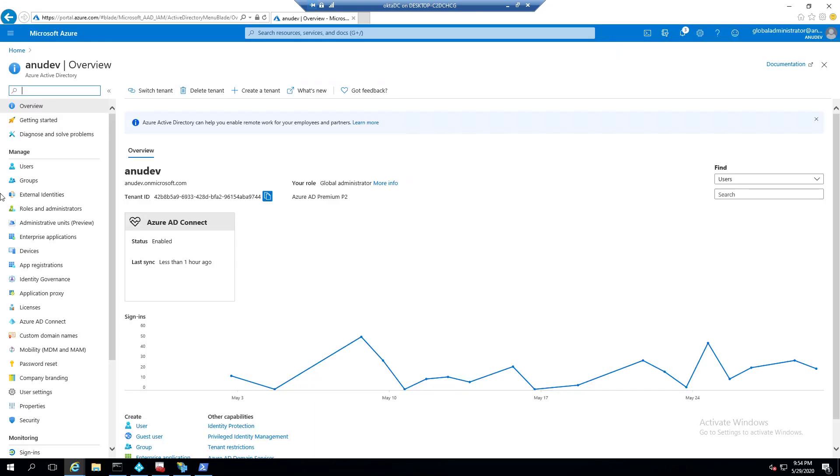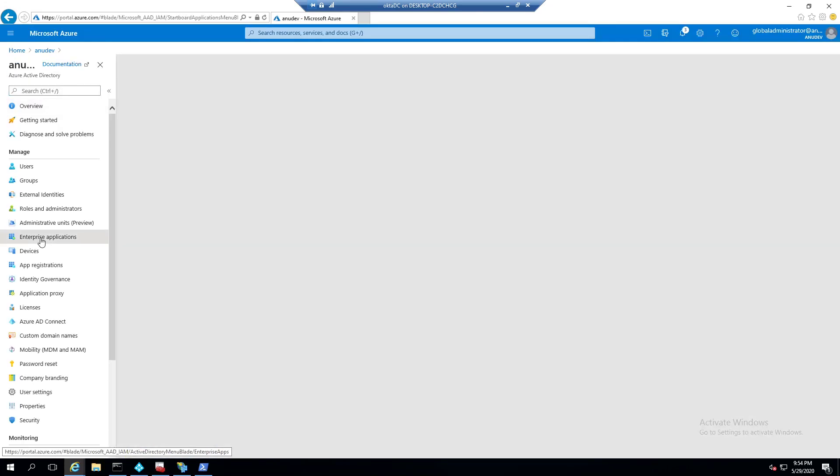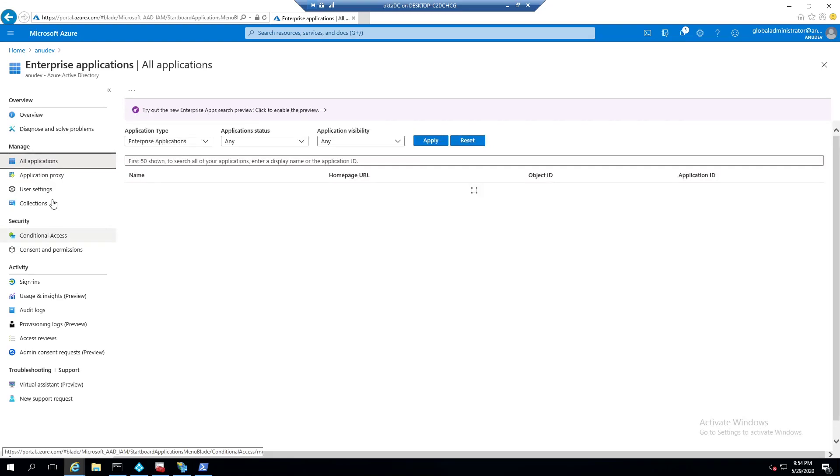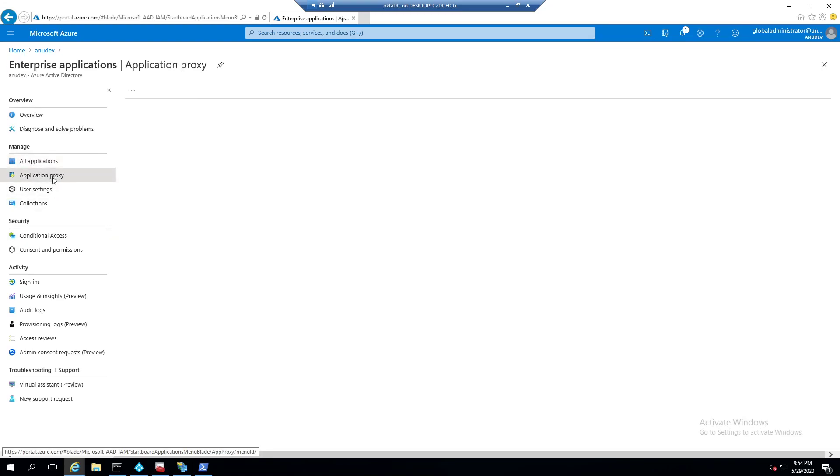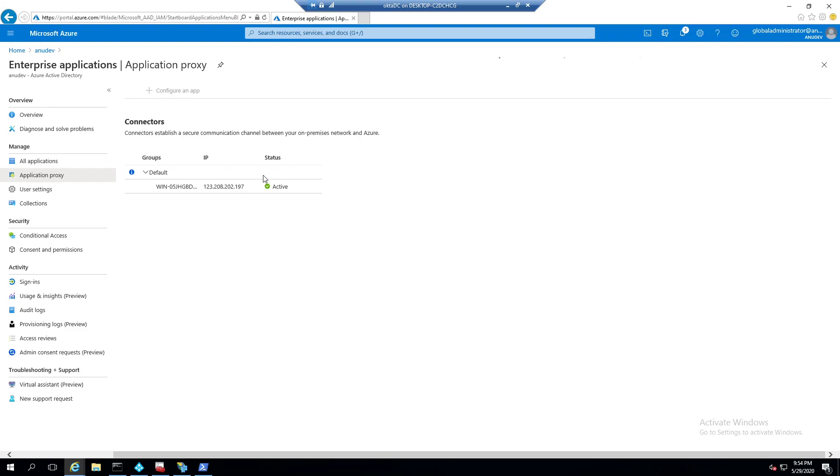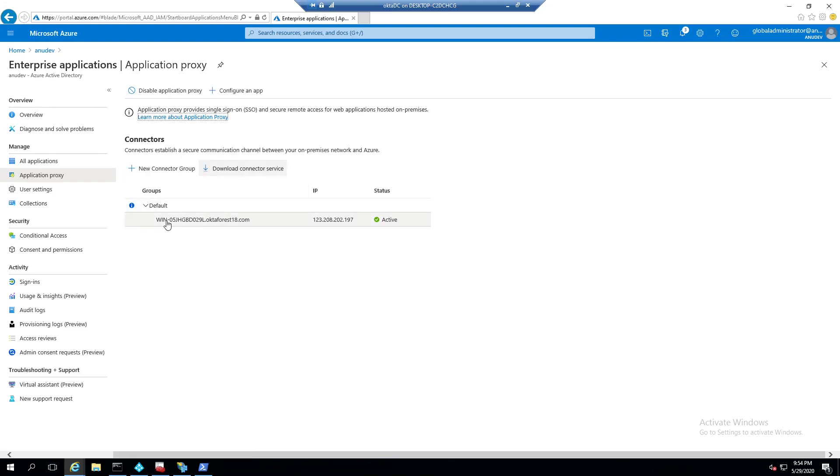In Azure AD, I will go to enterprise applications and I will go to application proxy. Already I have an application proxy server setup. So I have installed application proxy connector role on this server internally and it has internet access as well as access to my domain.